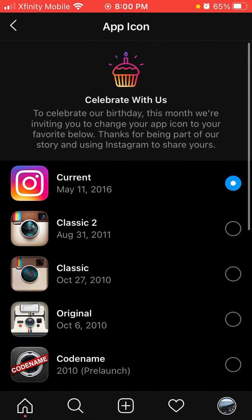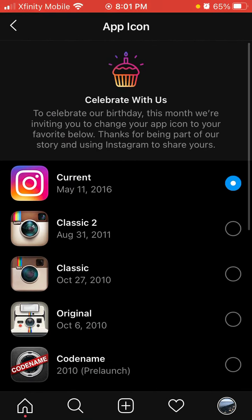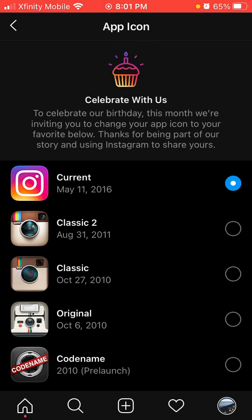And now you can see, to celebrate our birthday, we're inviting you to change our app icon below with no settings, no shortcuts, nothing like that.